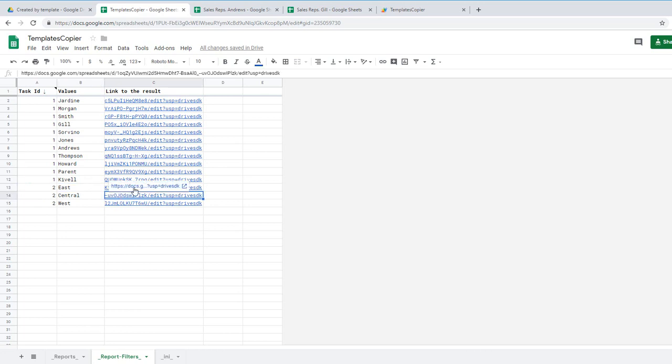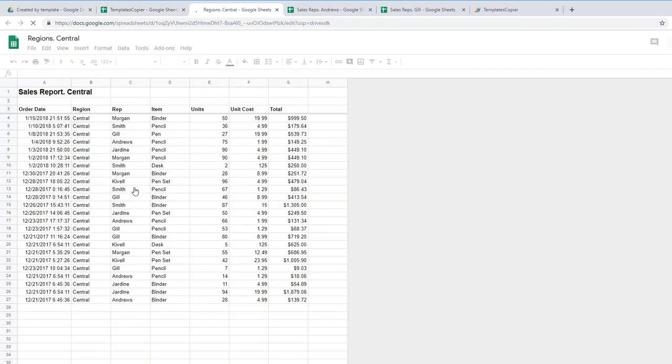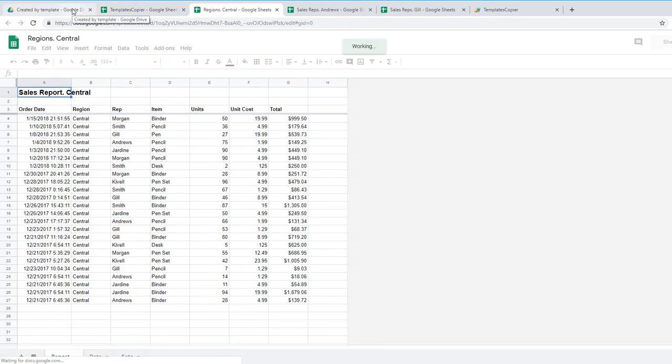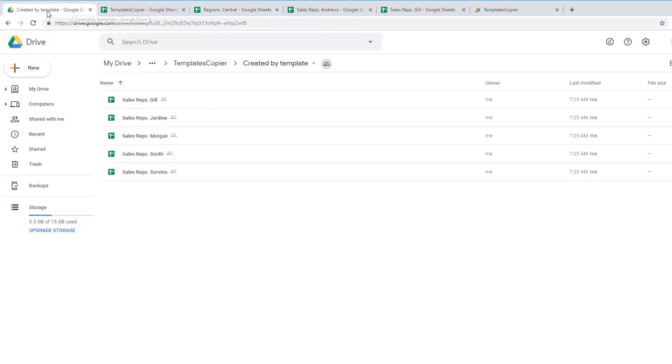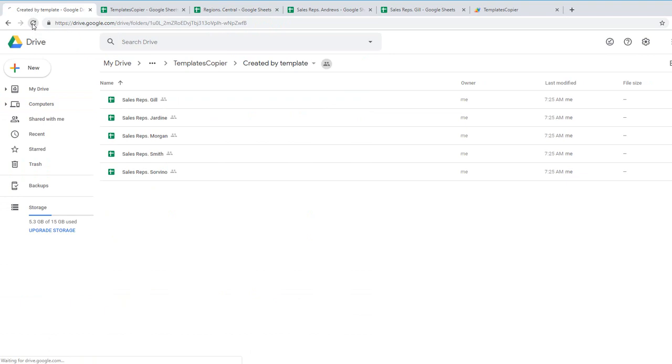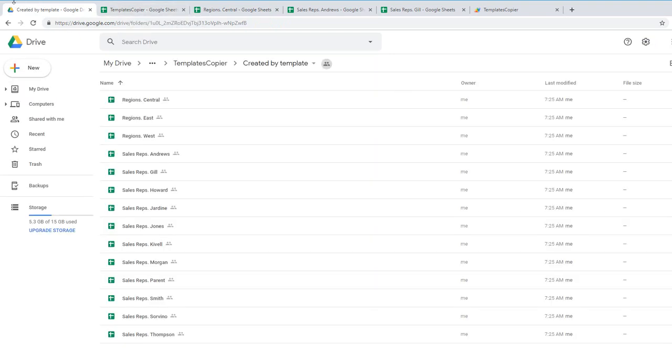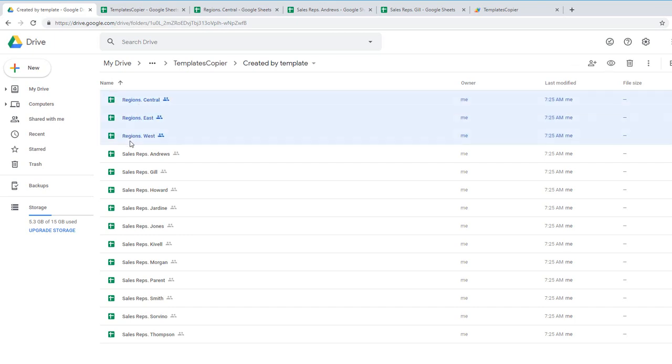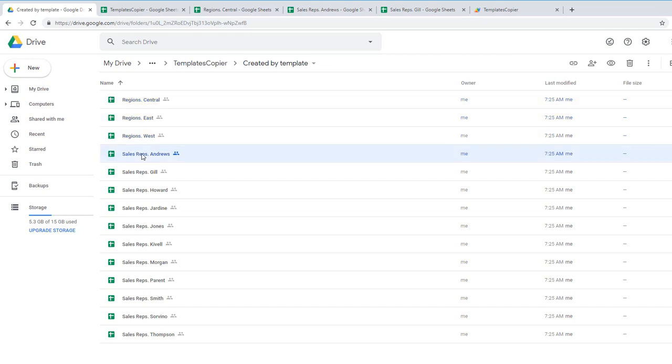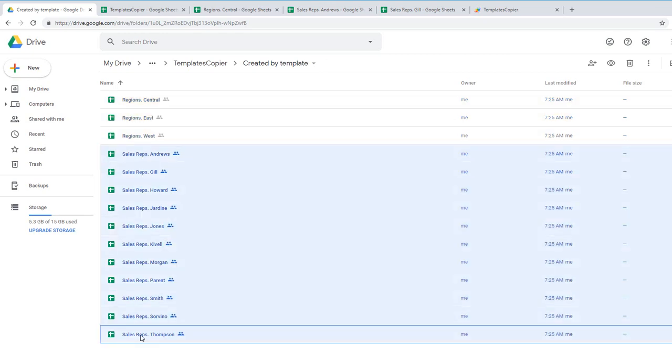Let's go to central region. Yes I see. See it works and I'll go back to created by template by folder. I refreshed it and you see all reports were created successfully, regions and sales reps.